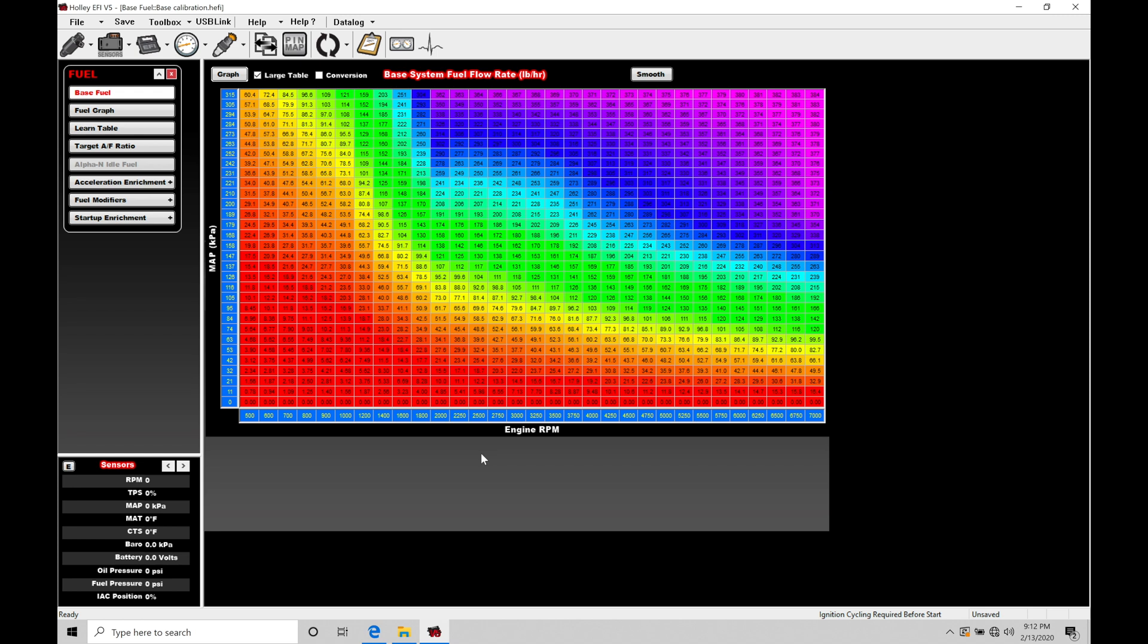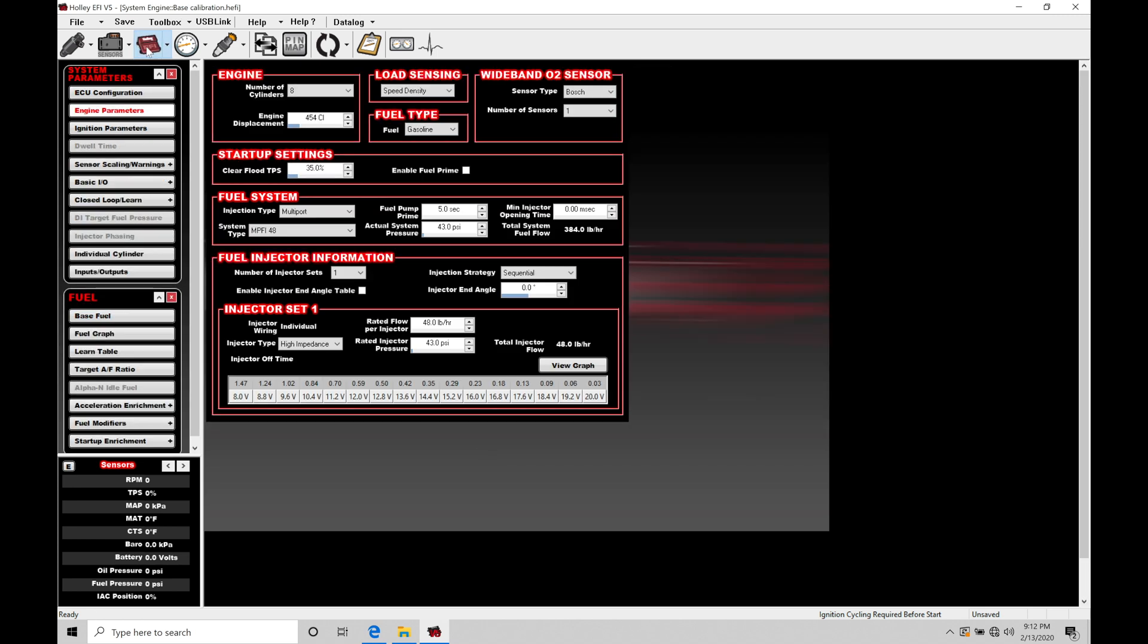So in order to work with this let's jump in here to our system configuration and we're going to move here into engine parameters and then jump down here into fuel injector information. So this is where we turn on our injection timing table.